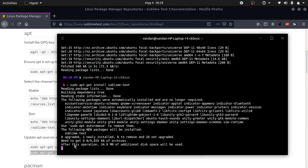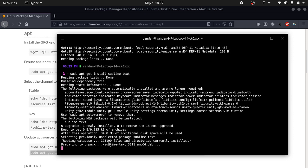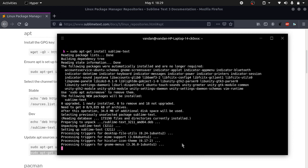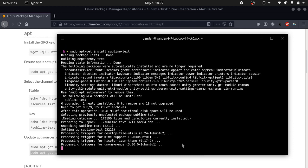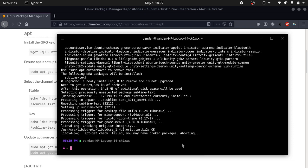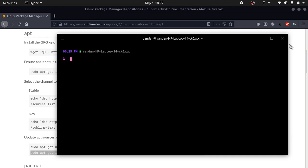It says after this operation 34.8 MB of additional disk space will be used. It will install it now. Make sure there are no errors. And we are basically done.